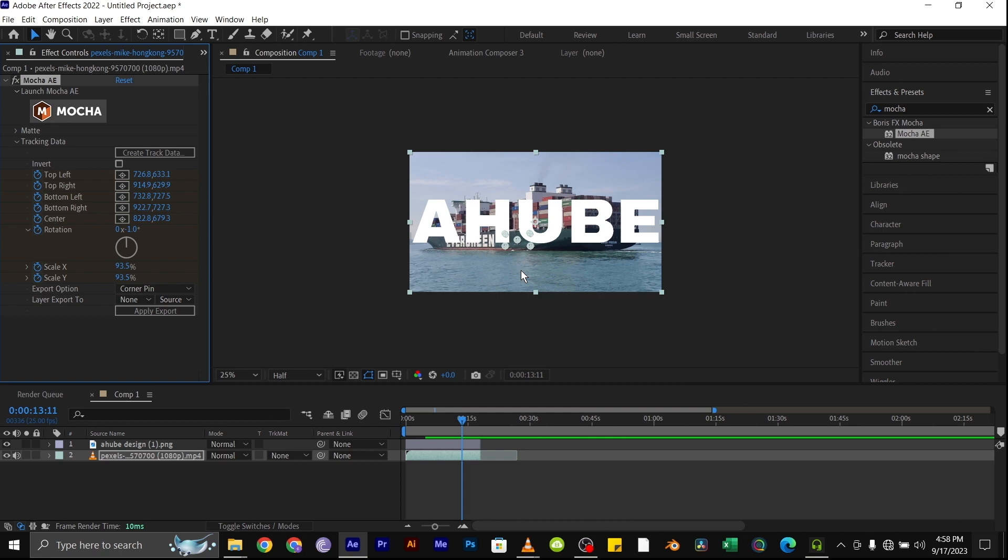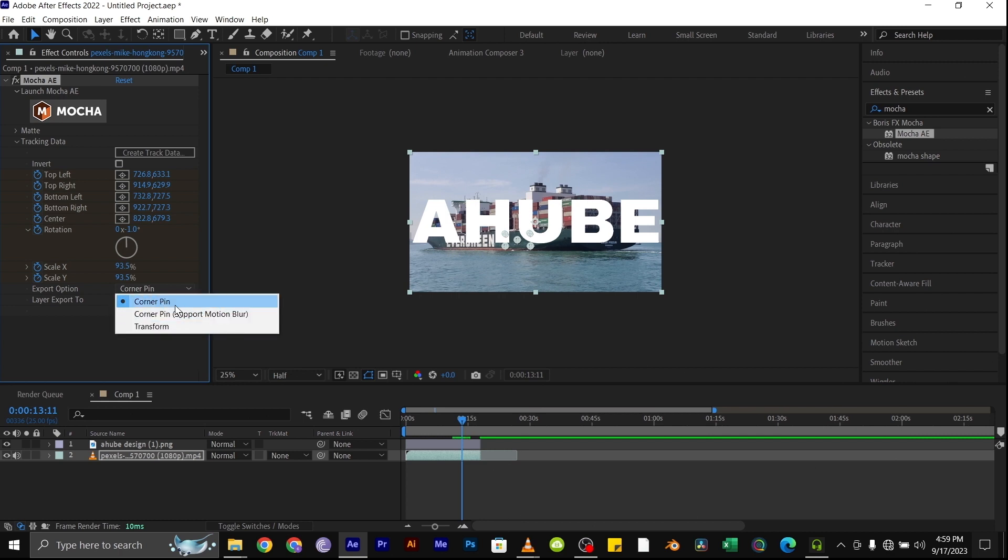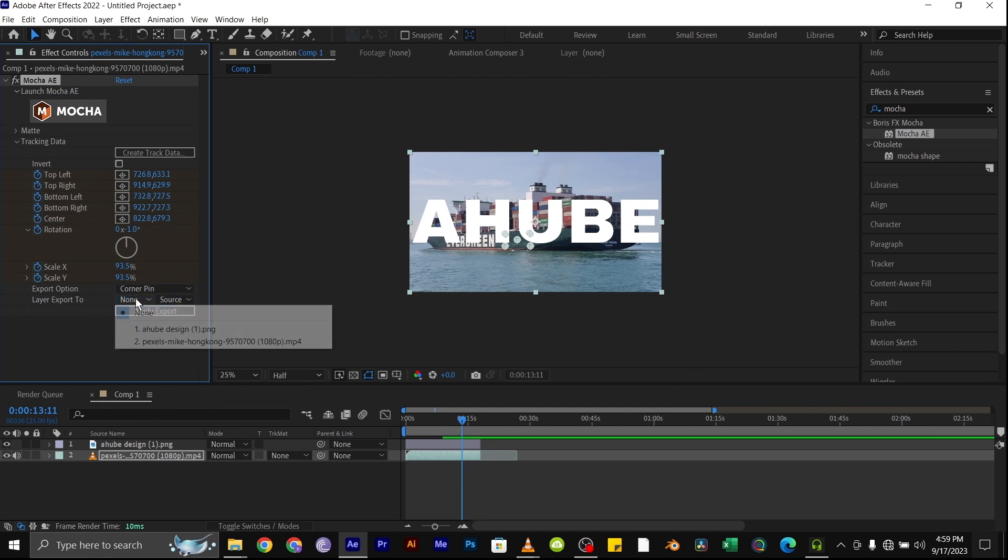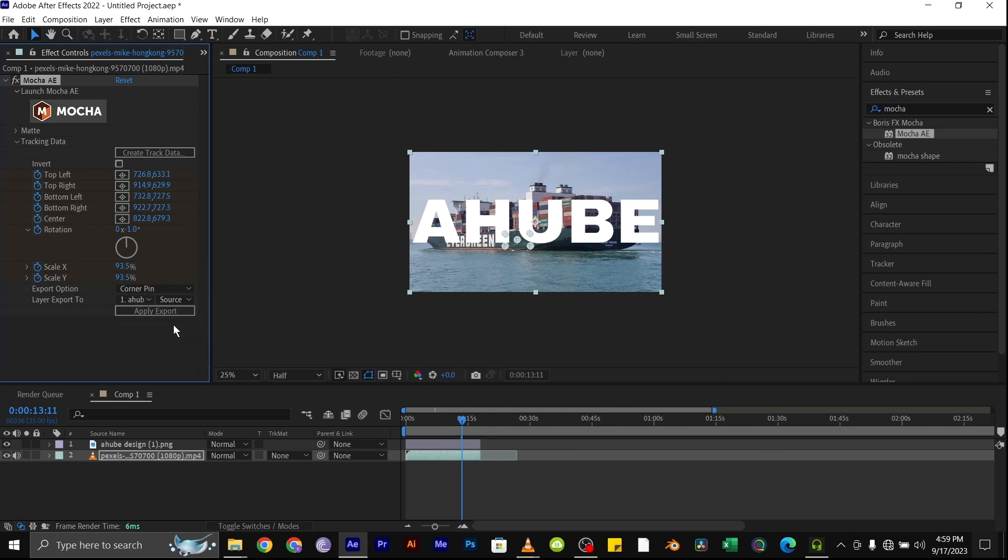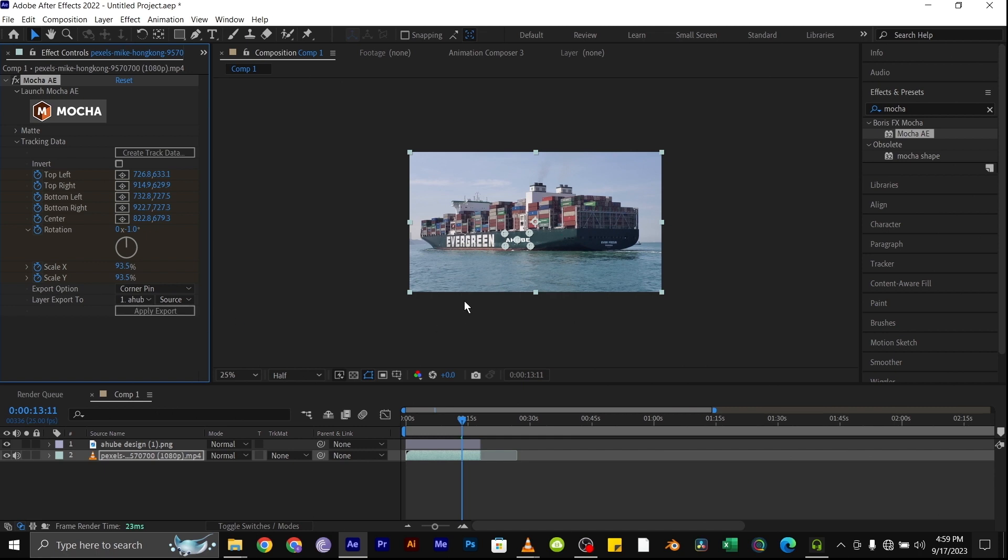Then in our Export Options, you can select the Corner Pin or Corner Pin that supports motion blur if you have motion blur in your video. Also the Layer to Export to, select the logo you'll be using, and click Apply Export.